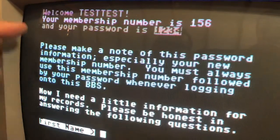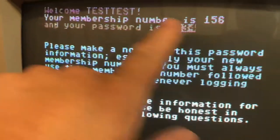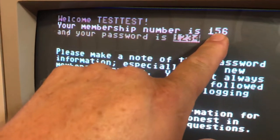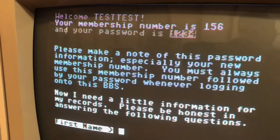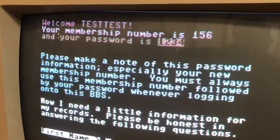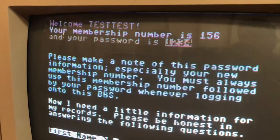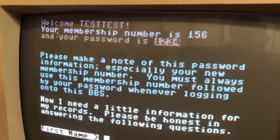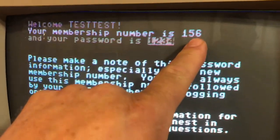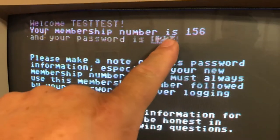This is just saying: remember your member number, because that's what you're going to use to log in each time. You're not going to use your handle — that just shows up on messages and posts and things like that. But most bulletin boards use a member number, so here's your member number, and it's reminding you what your password is.